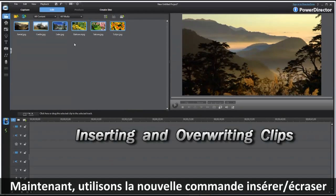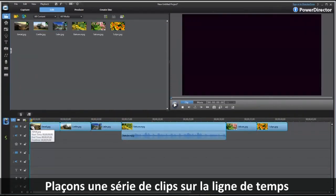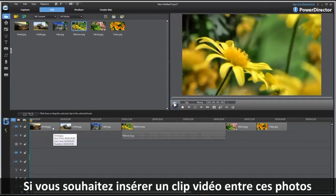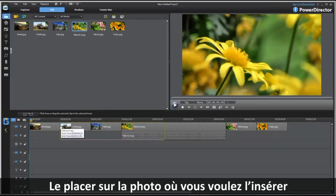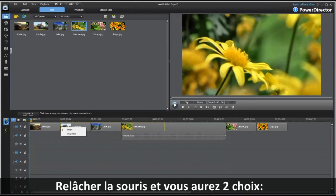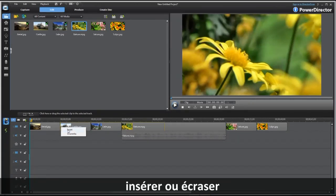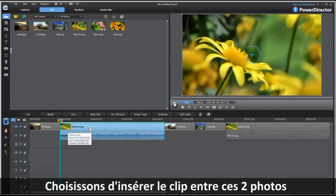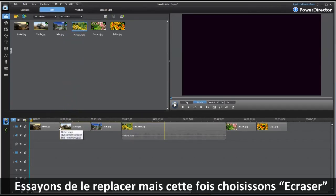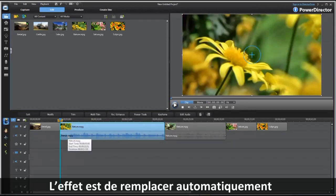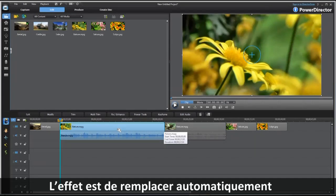Now let's go over the Insert/Overwrite command available in PD9. Place a range of clips onto the timeline. If you'd like to insert a video clip in between two pictures, drag it down to the timeline and place it over the picture where you'd like to insert it. When you release, you'll get two choices: Insert or Overwrite. Choosing Insert will easily insert the clip in between the two pictures. Choosing Overwrite will replace all the pictures with that particular clip.